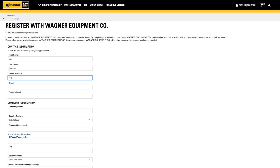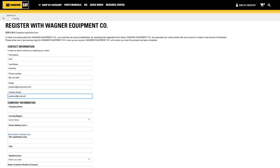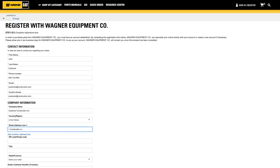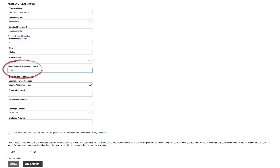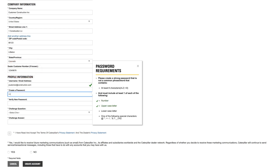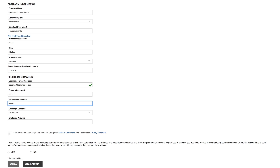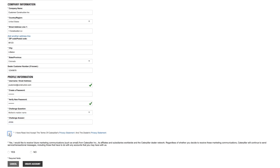You are now presented with a dealer's registration form. You must complete all required registration fields. If your company already has an account established with this dealer and you know your customer number, be sure to include it here. Check the box to accept both Caterpillar's and the dealer's privacy policies. You must also select yes or no to receive future communications from Caterpillar or the dealer.